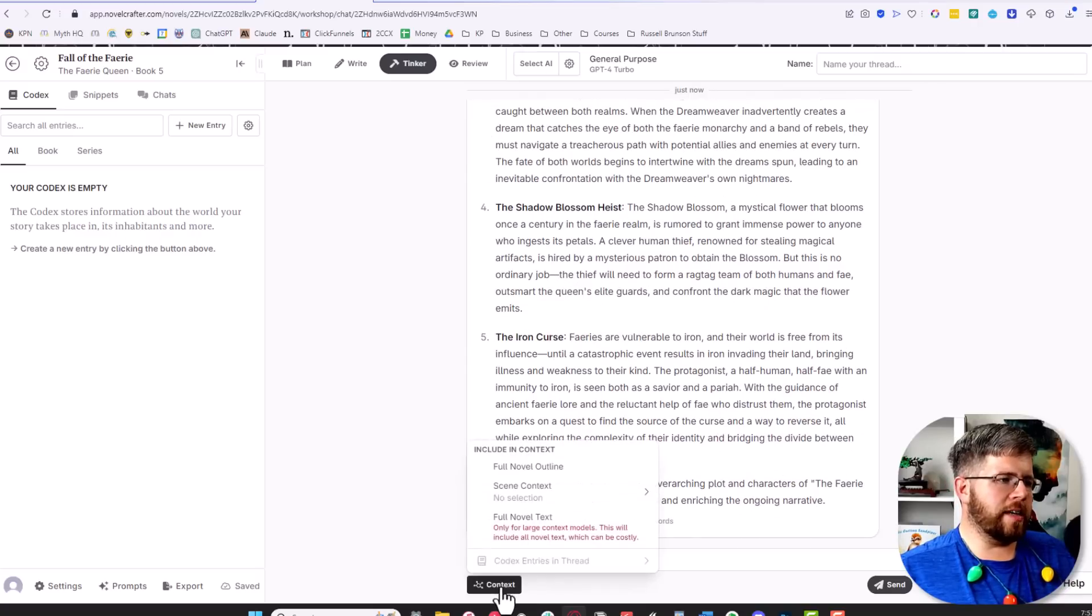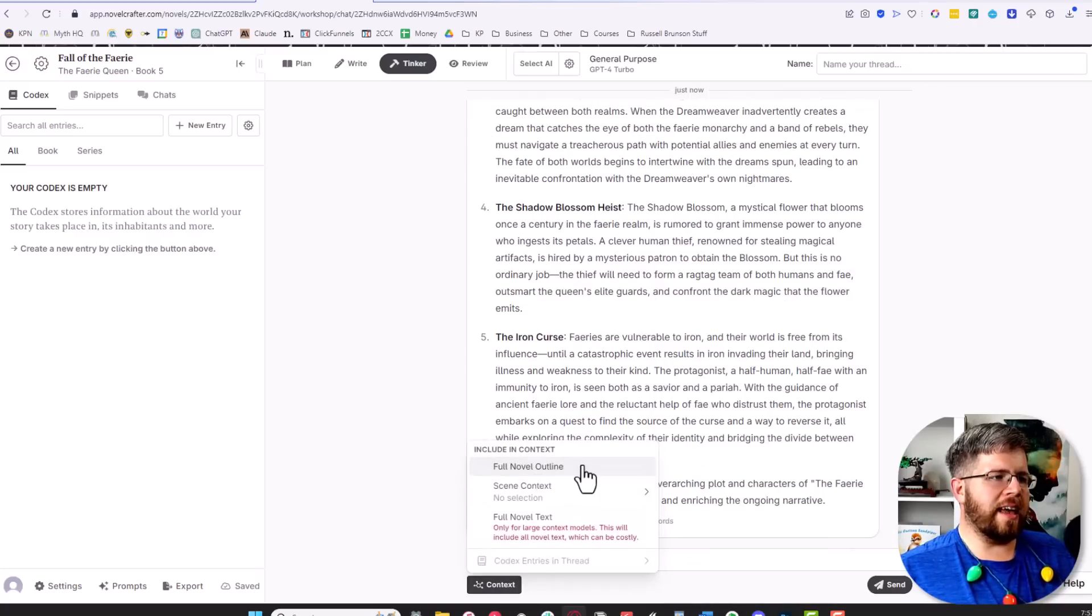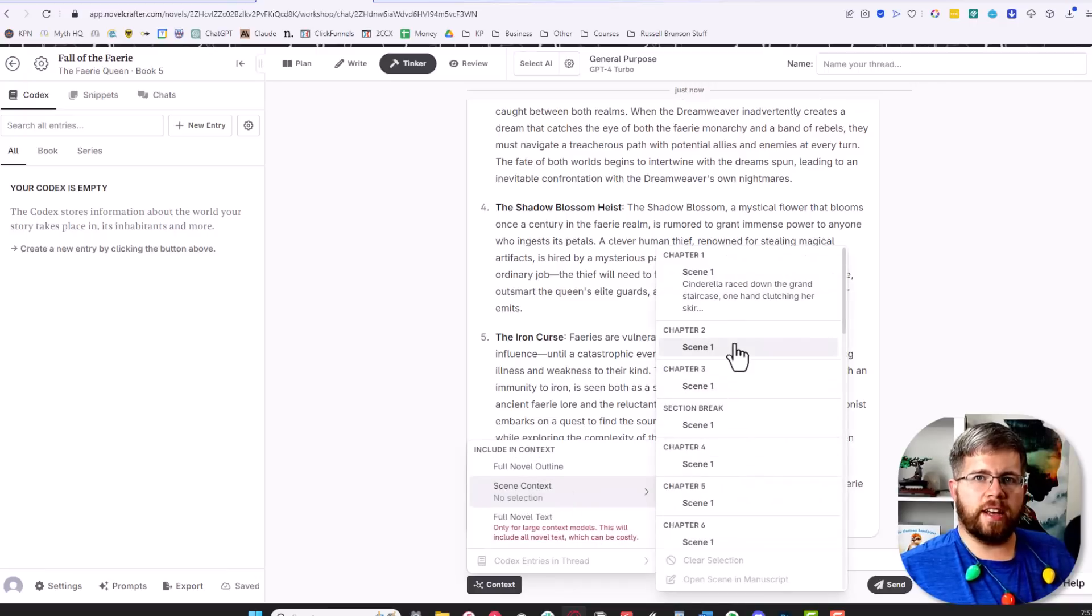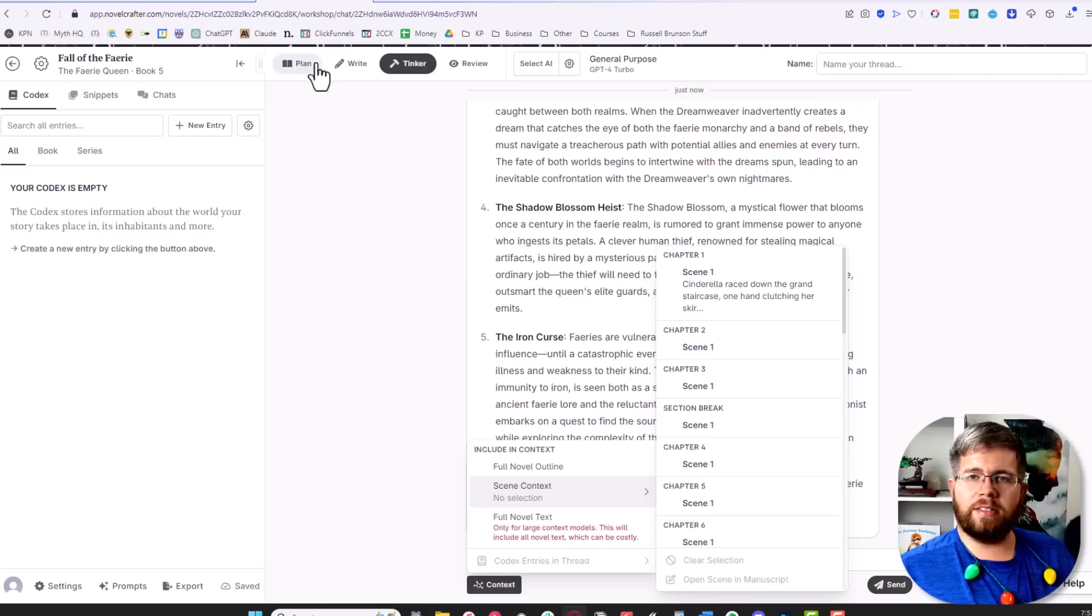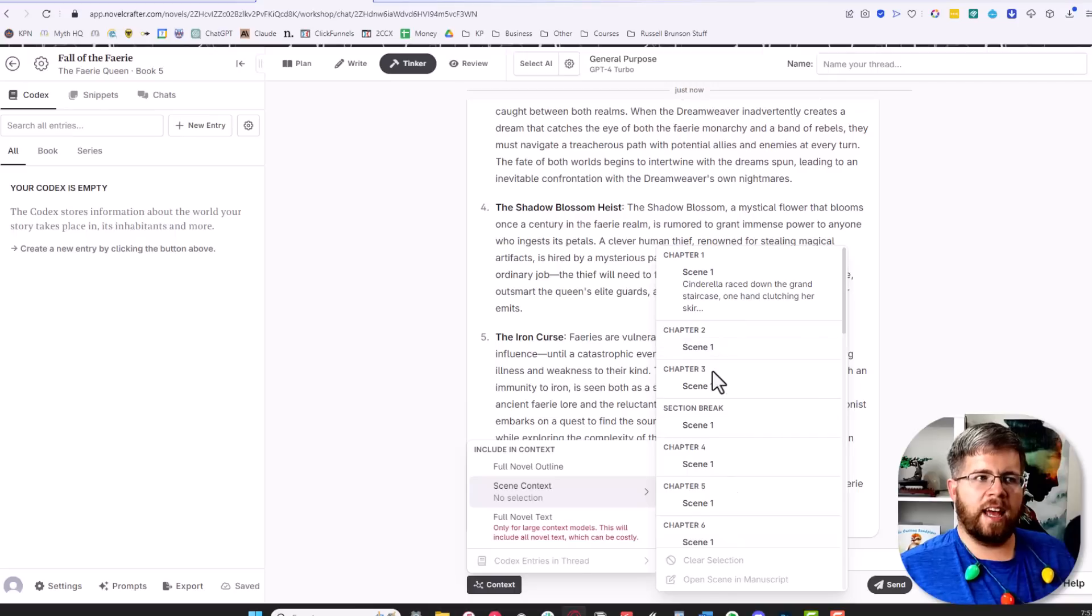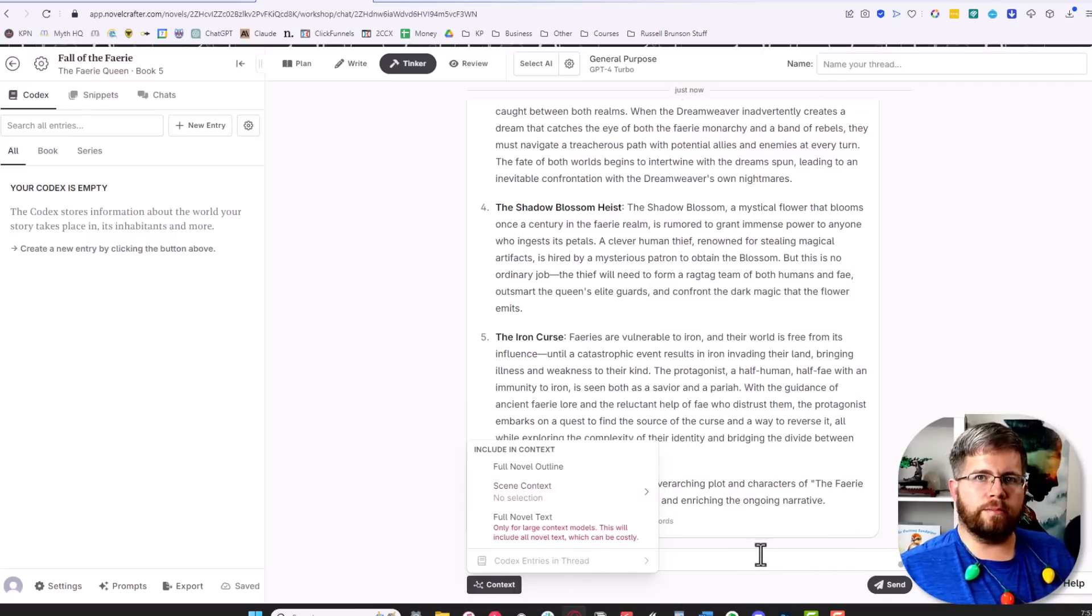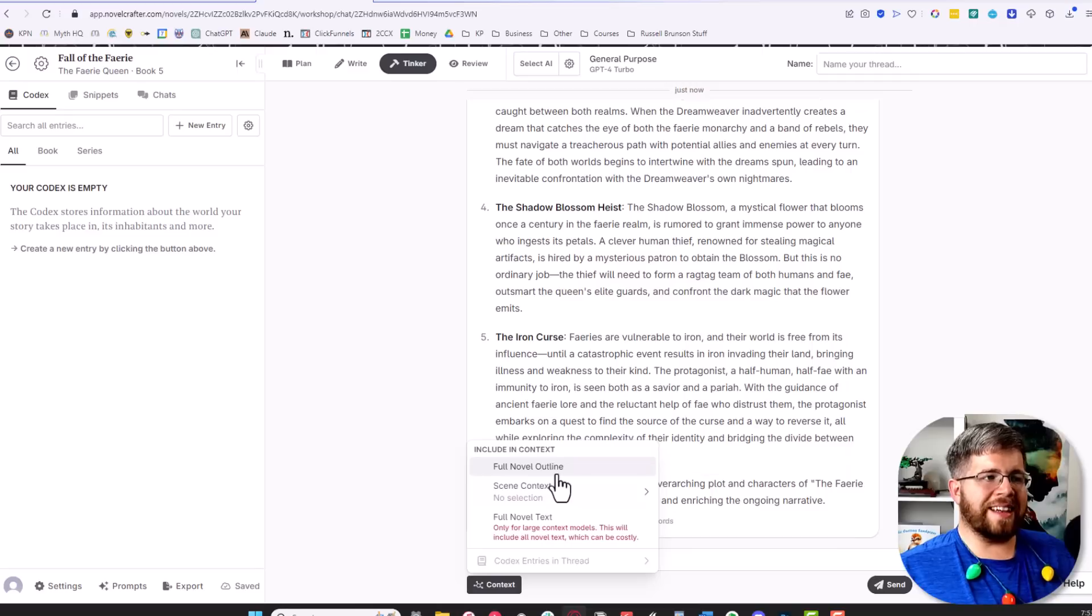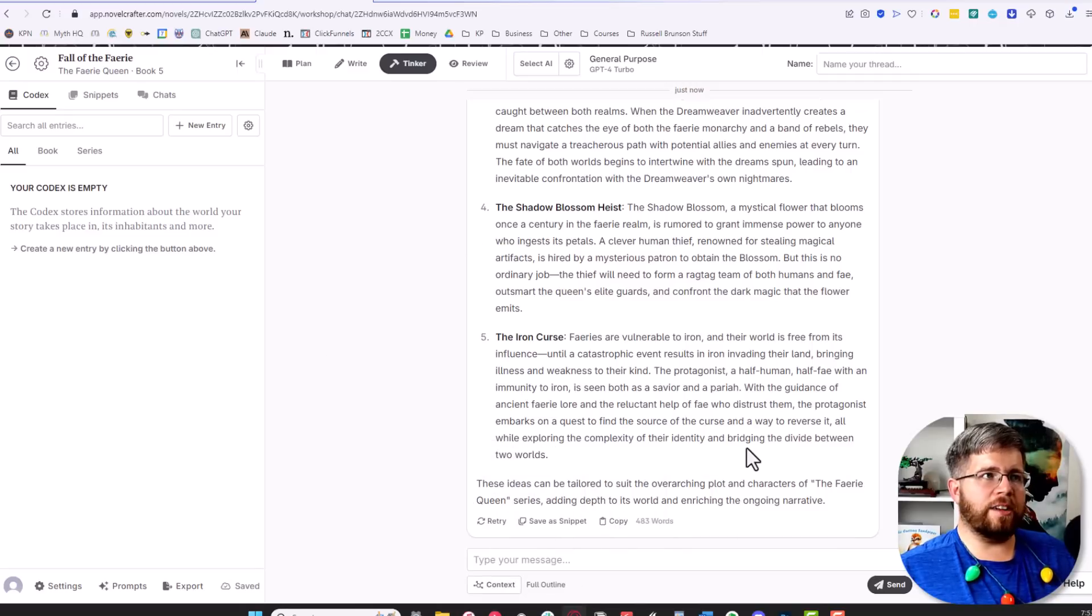Here at the bottom you click on context and you can actually select, you know, maybe you give it access to a specific scene and you want to chat about that scene. If you've written out the scene in your plan section, you're able to come in here and select that scene and then chat with it, talk about it, brainstorm about it, expand it, whatever you want to do. You can also select the full novel outline and then use this chat interface to talk about that.